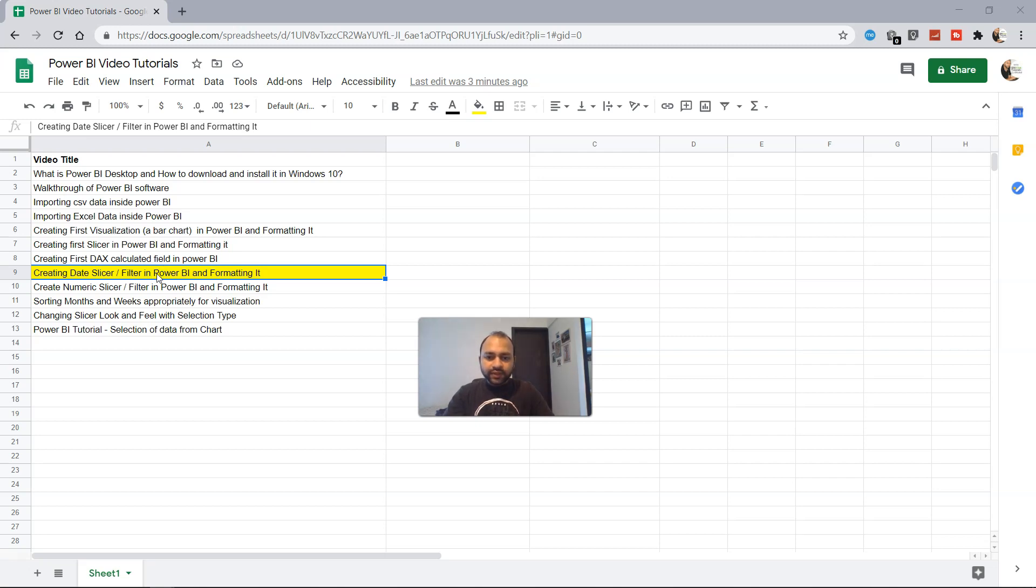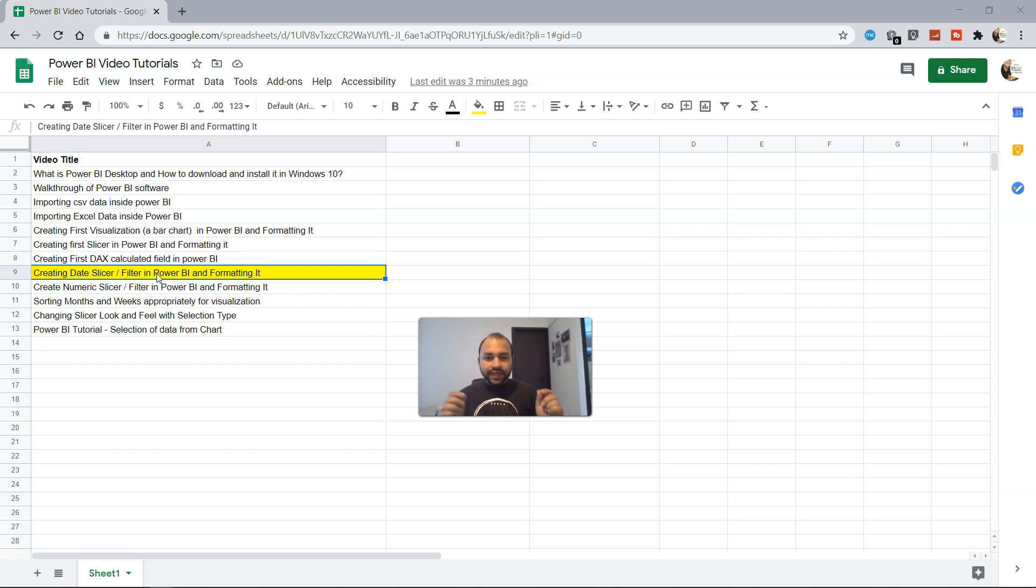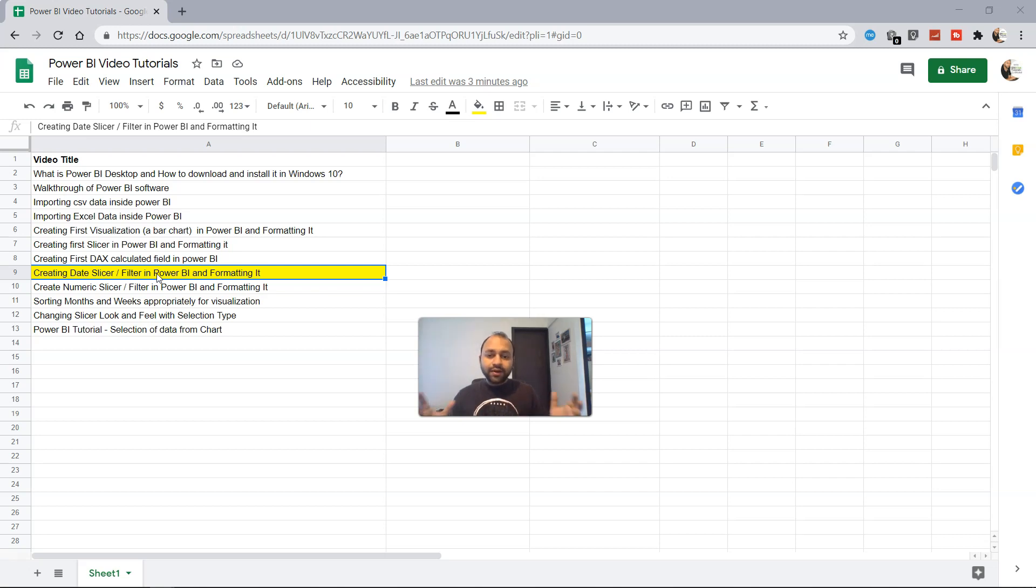The scenario for this is that suppose you have a dashboard and a report where you want to give the flexibility to the end user where they can select different date ranges to filter the entire report or dashboard. Dates have a very important part in every report.